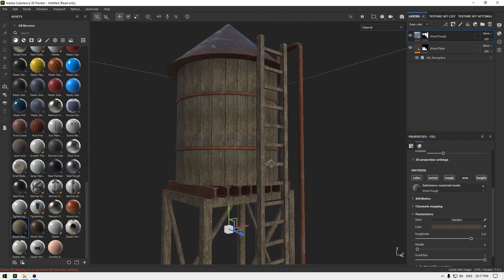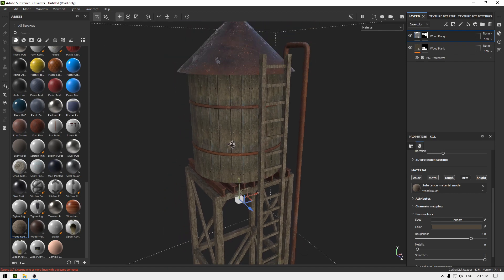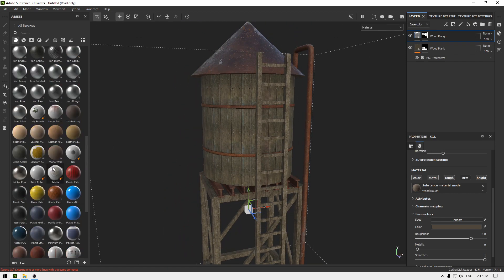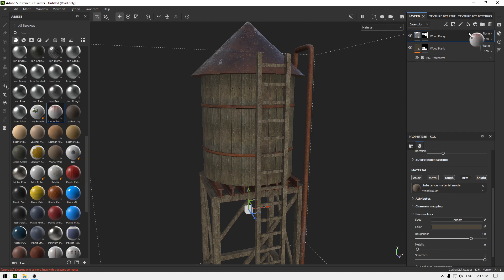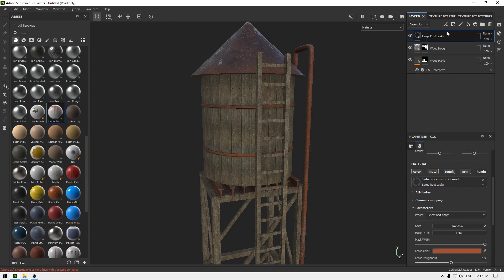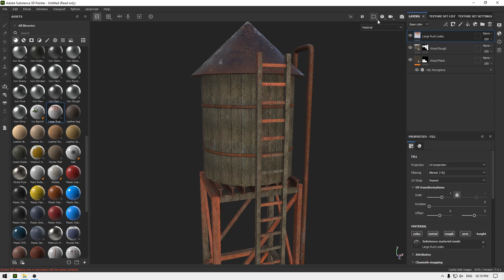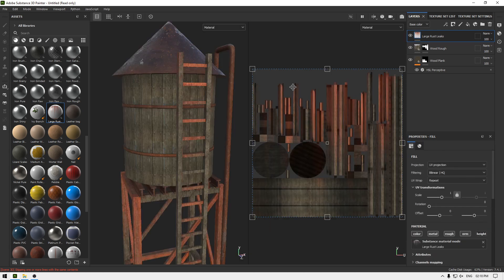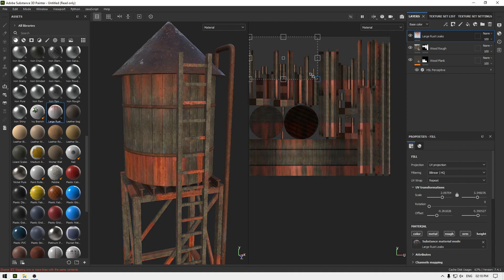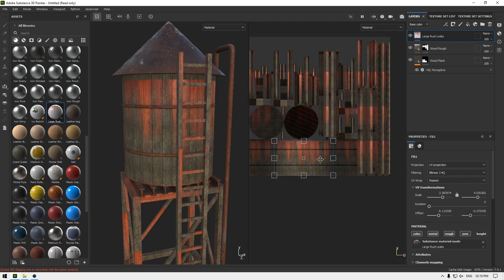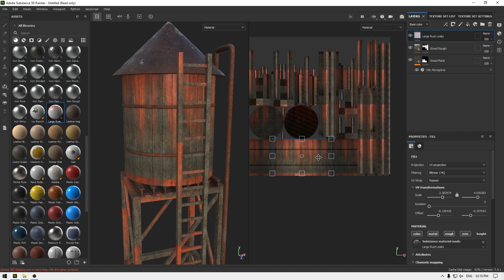I'm going to go to 'Large Rust Leaks' and drop it here in the layers. Change the view to 3D and 2D, scale this, and place it here like this.